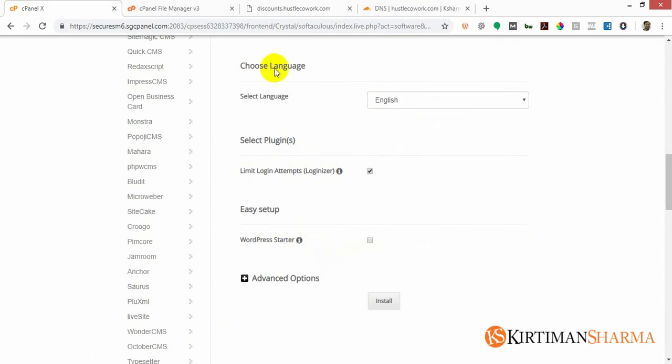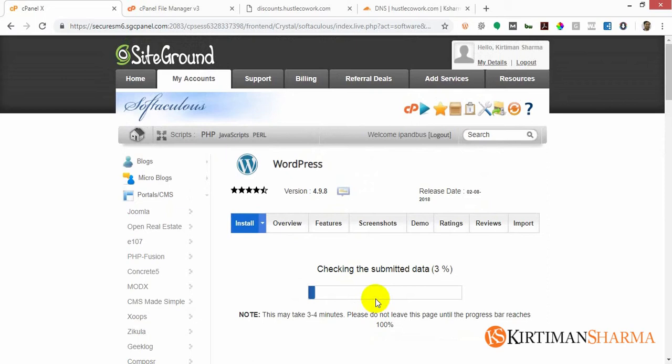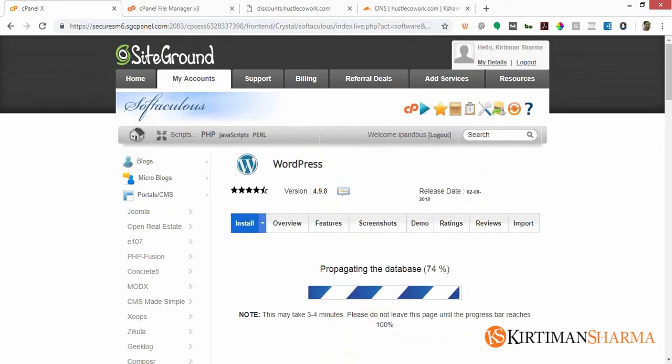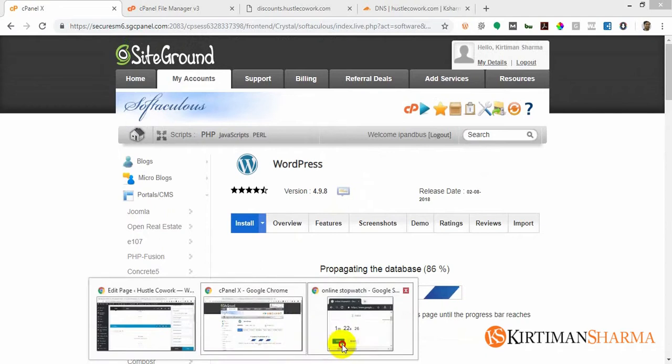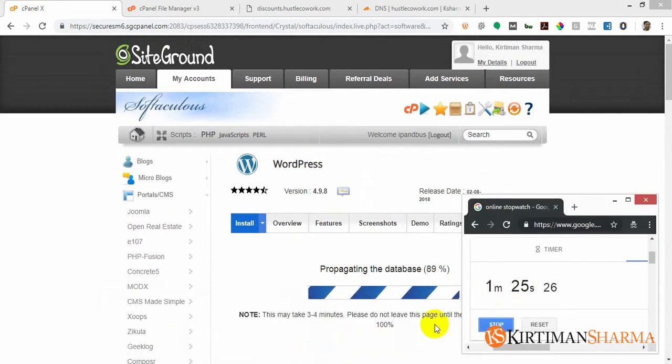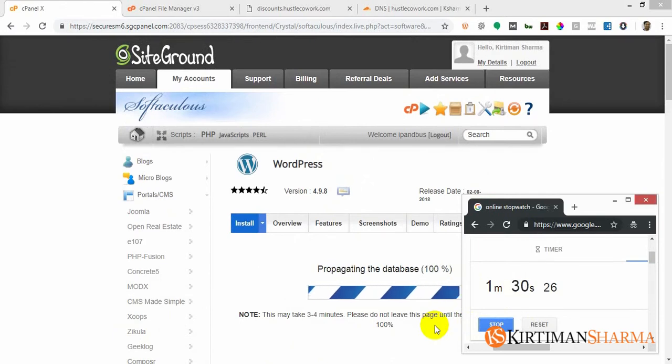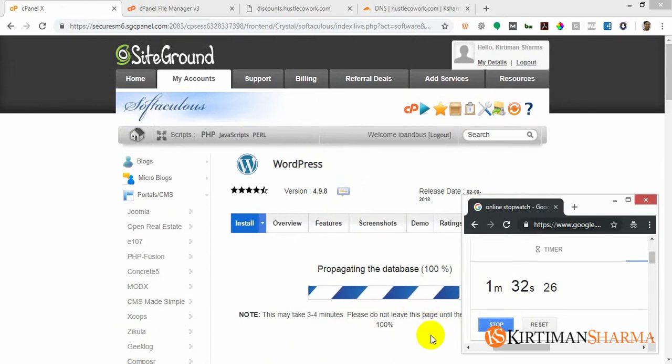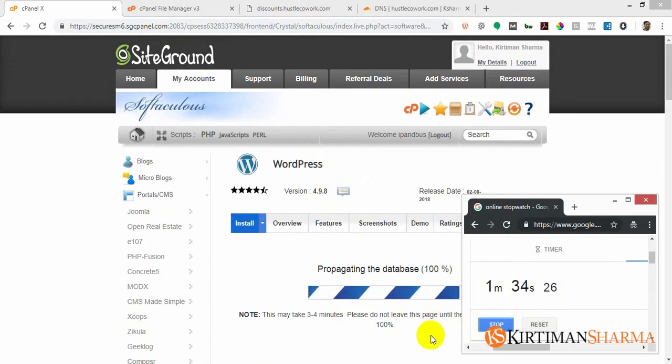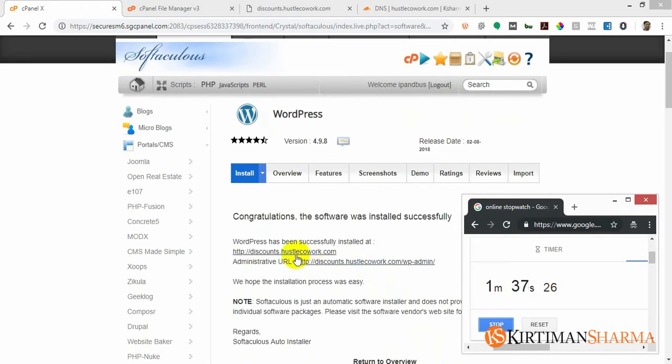I want this plugin, Limit Login Attempts, and I don't want any selection of themes and plugins already installed. So this is all I need to do and I'll press install. It's checking my submitted data. Let's see where we are - it's 87% and we're at one minute. Well, it's 100%.